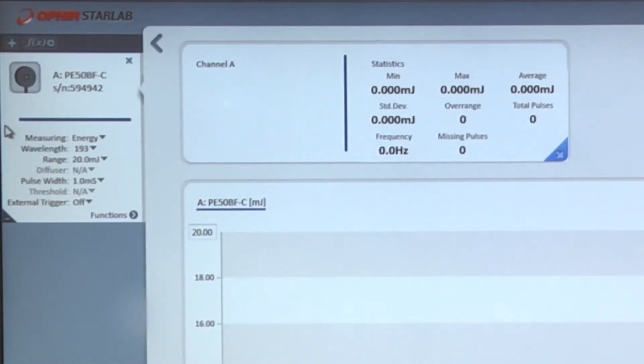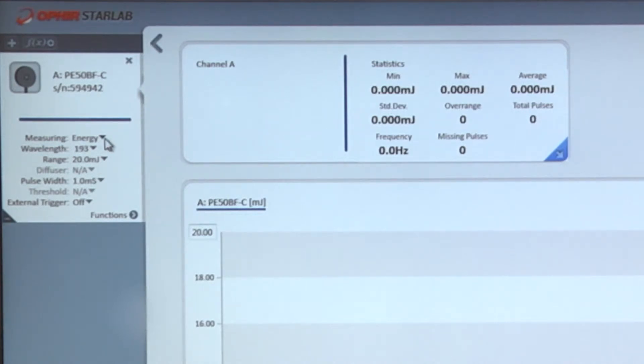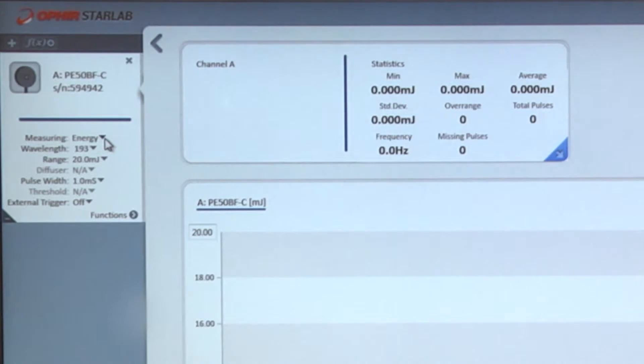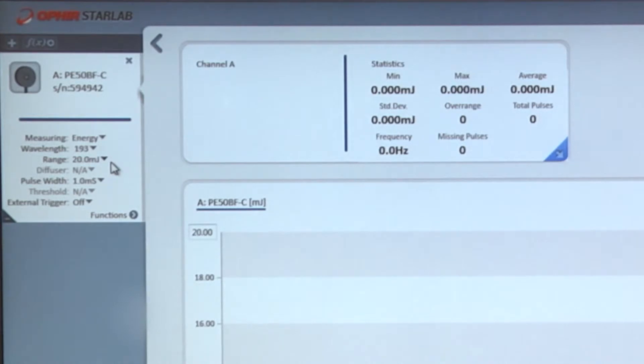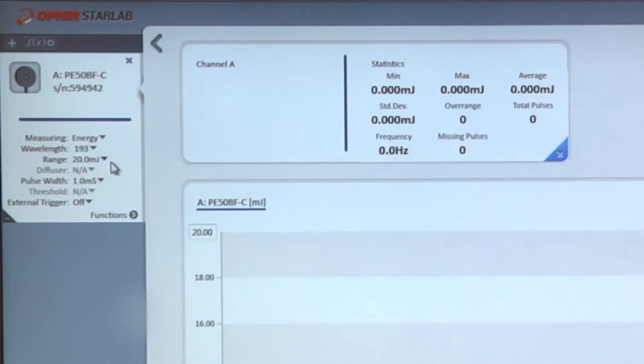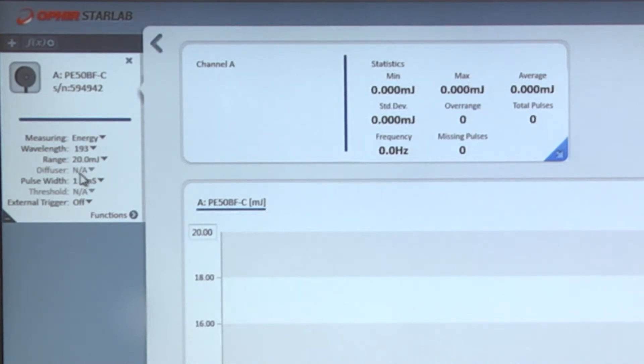Here we are prompted to select whether we are measuring in energy per pulse mode or average power mode, which pyro sensors are able to do. Here we select the wavelength, the energy range. If this were the type of pyroelectric sensor that had a removable diffuser, we would also be prompted to select whether the diffuser is in or out. Since that is not the case, that particular item is not active.